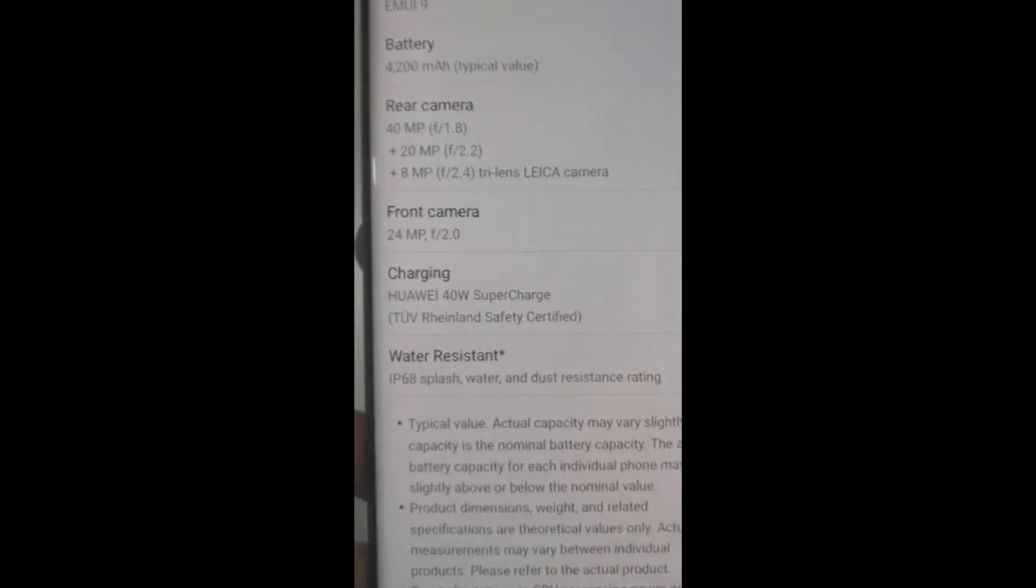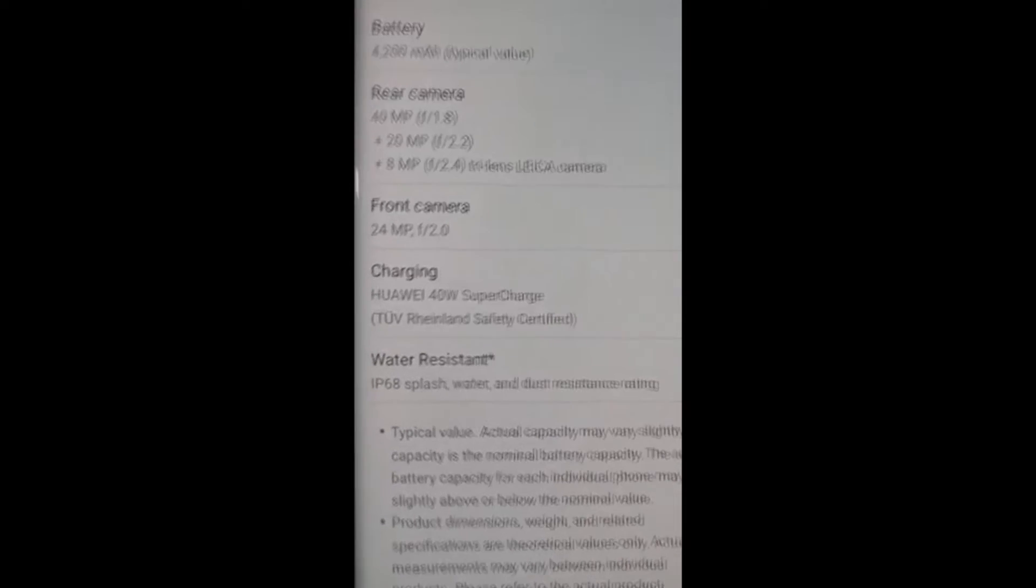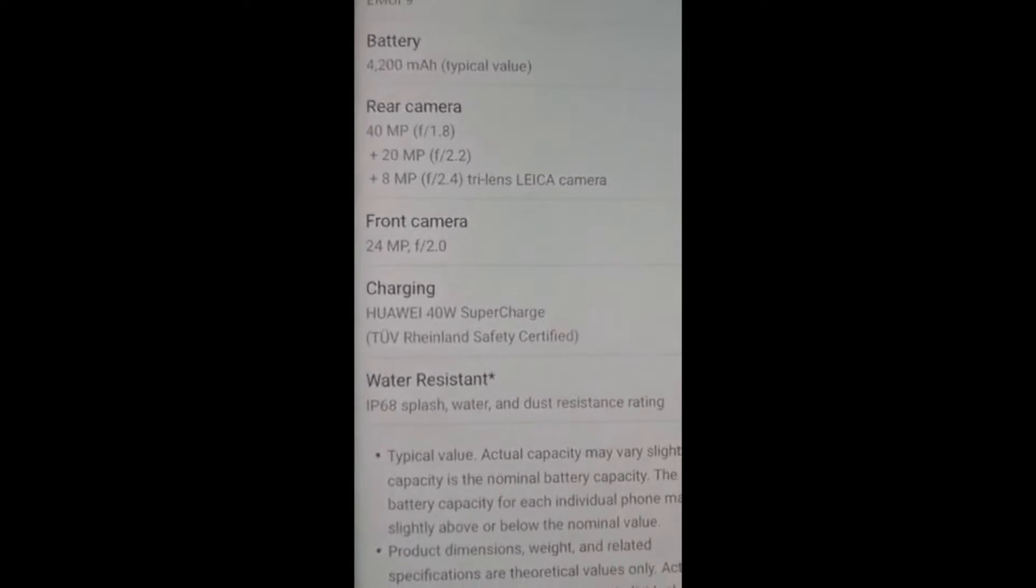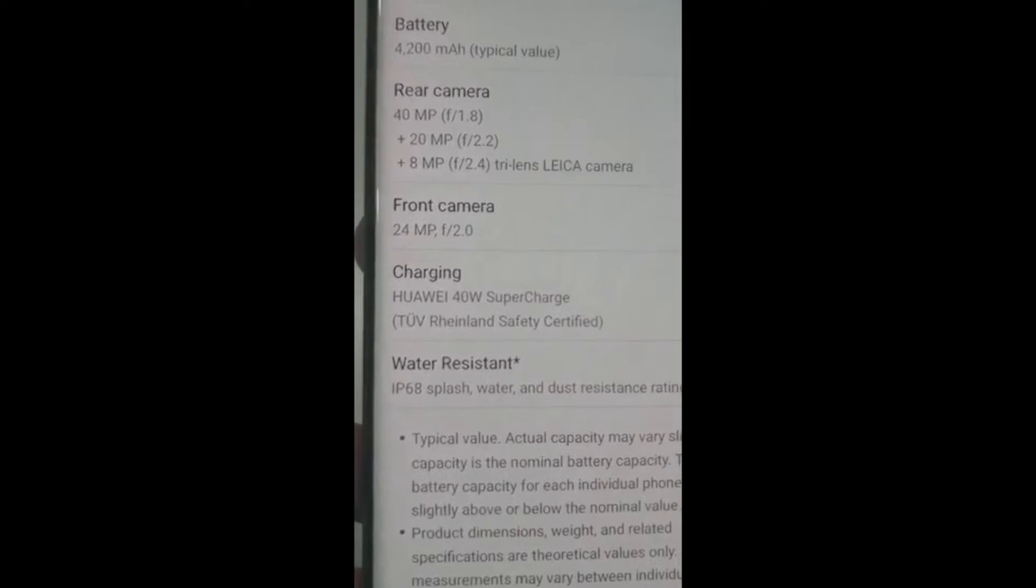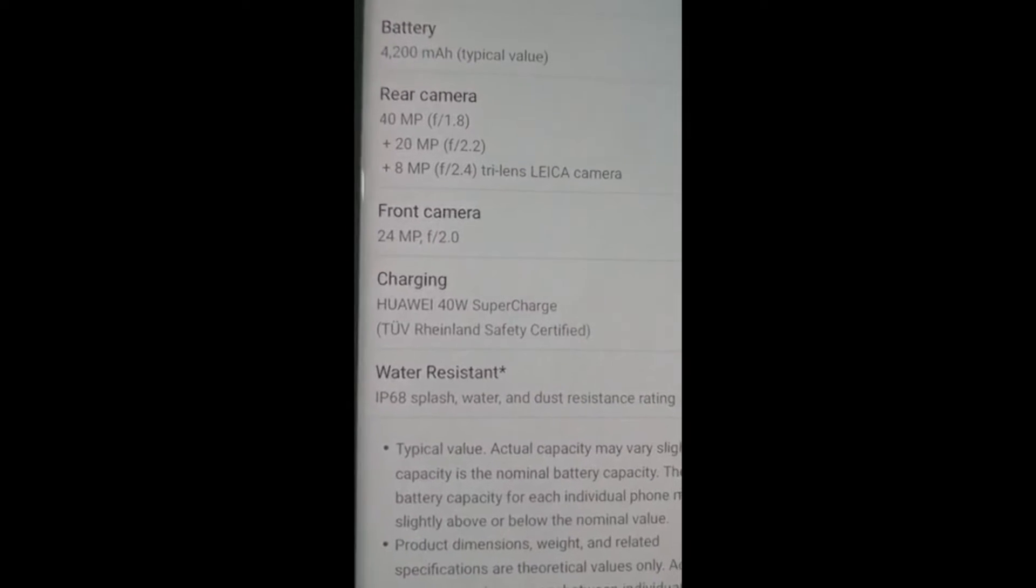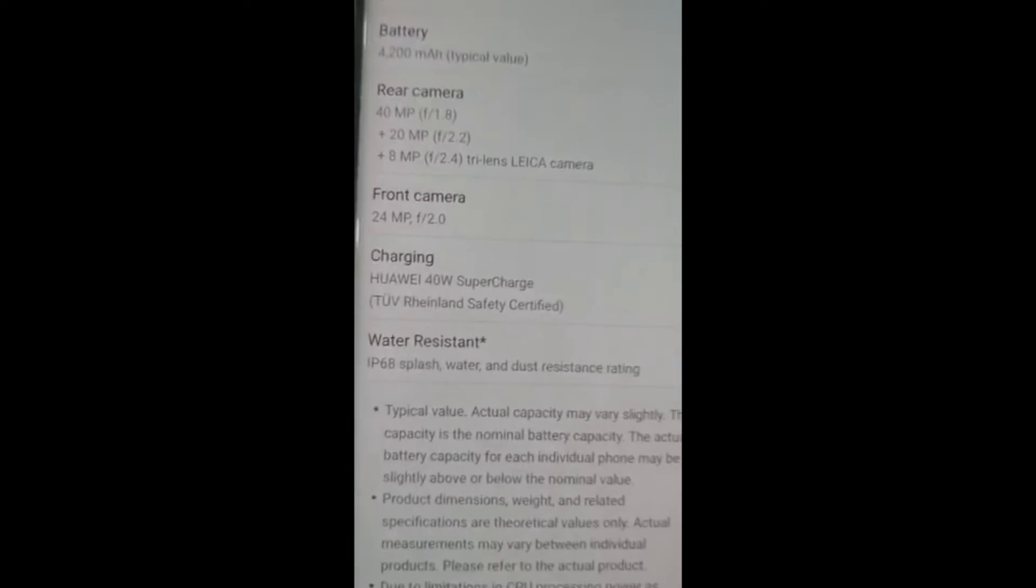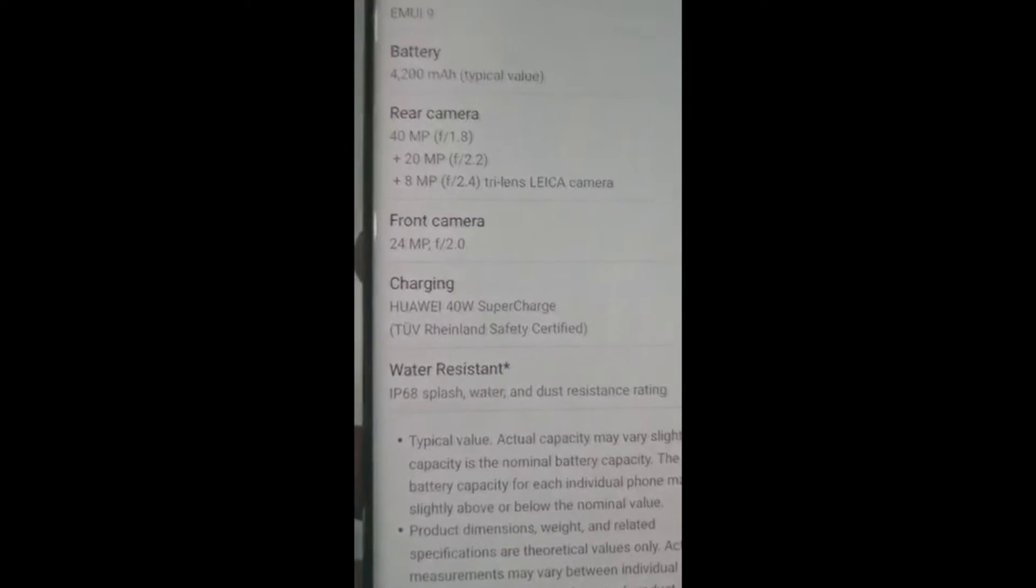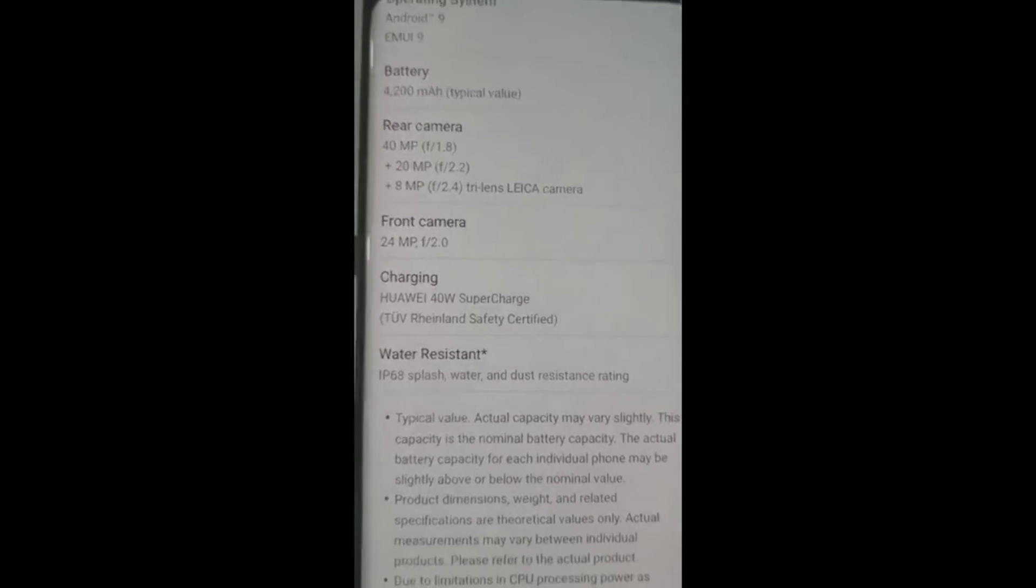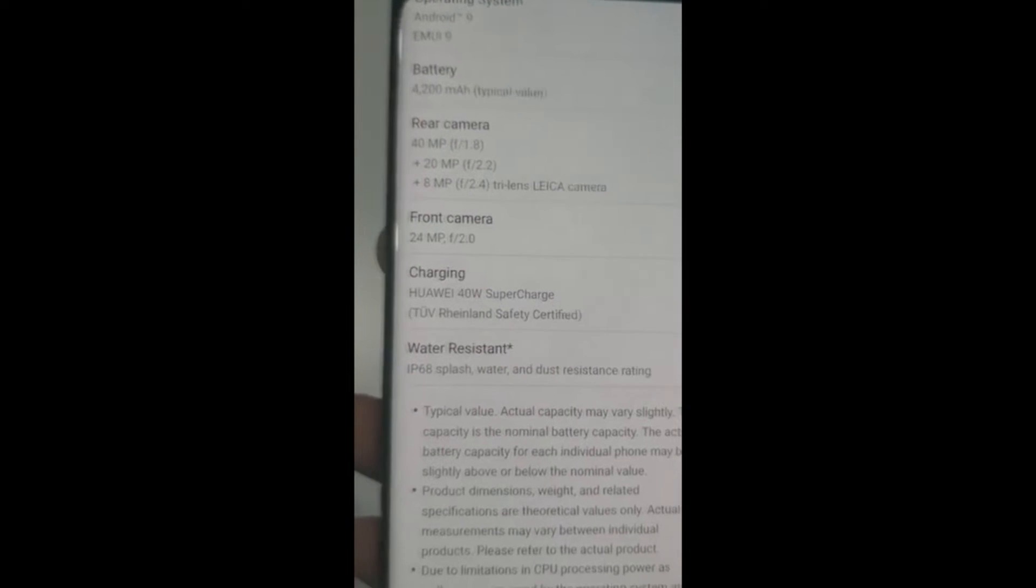It's also got the Huawei 40W supercharge, which charges to 70% in 30 minutes, so that's something. You're dashing somewhere, we can always get it charged as soon as possible.